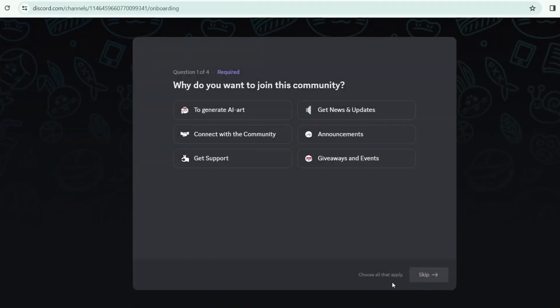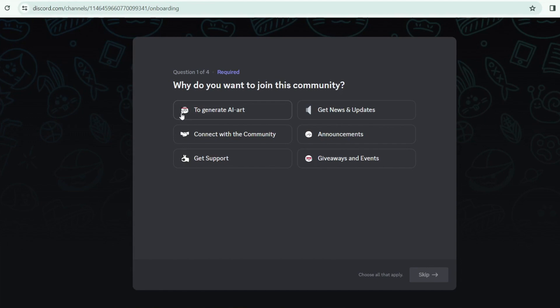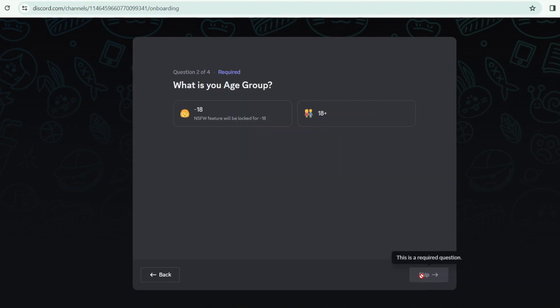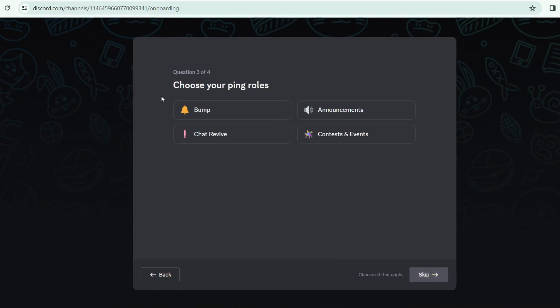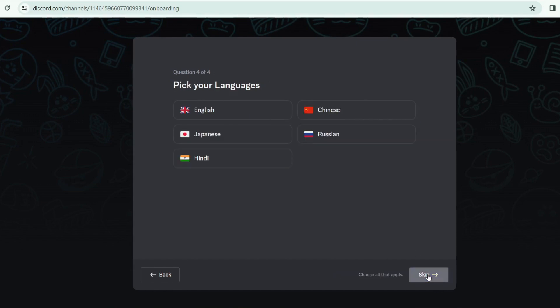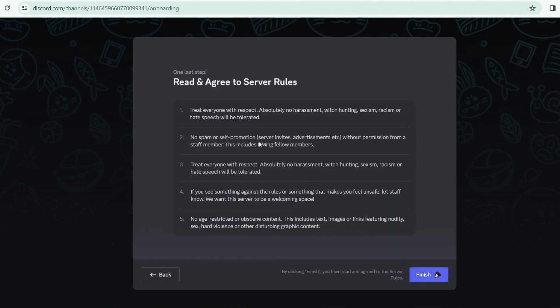Customize. Why do you want to join this community? Menu option. To generate AI art. I choose AI art. What is your age group? 18 plus. Next. Choose your ping role. Contest and events. Pick your language. English. Next.